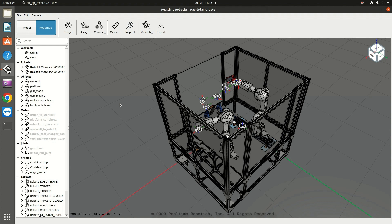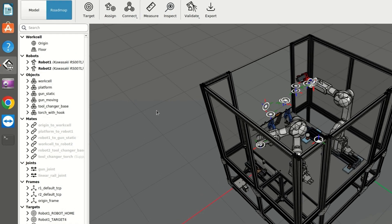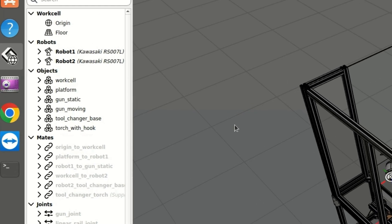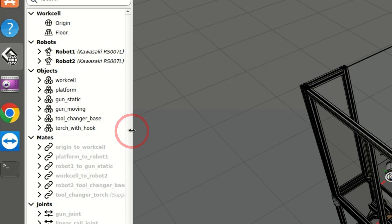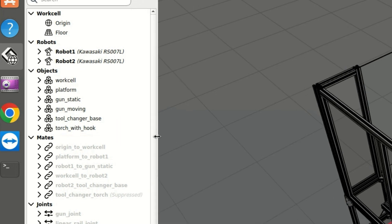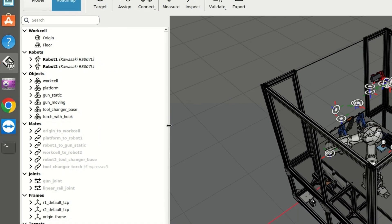First, let's look at the RapidPlan Create window itself. To resize the panels horizontally, hover your cursor over the vertical line separating the 3D view from the property tree. When it becomes a two-headed arrow, click and drag to resize the panels.